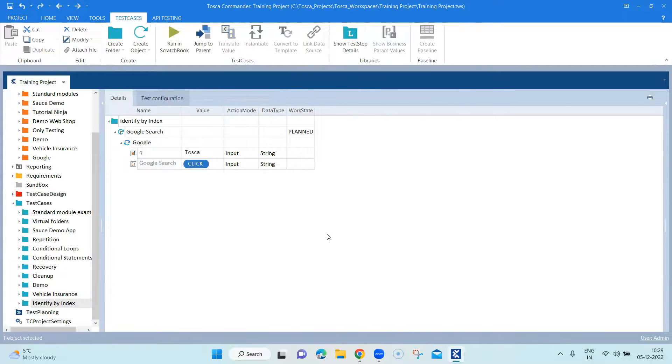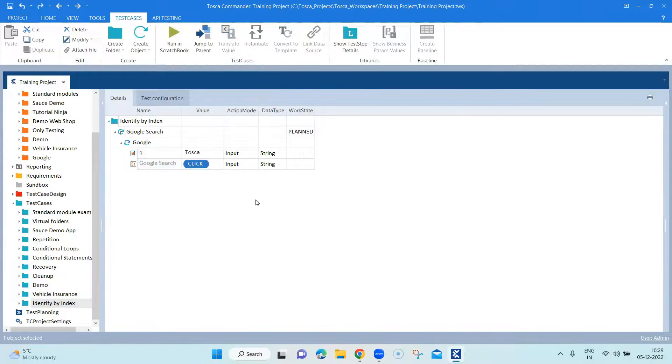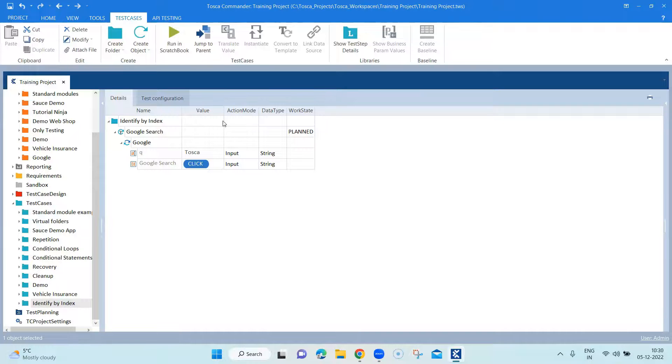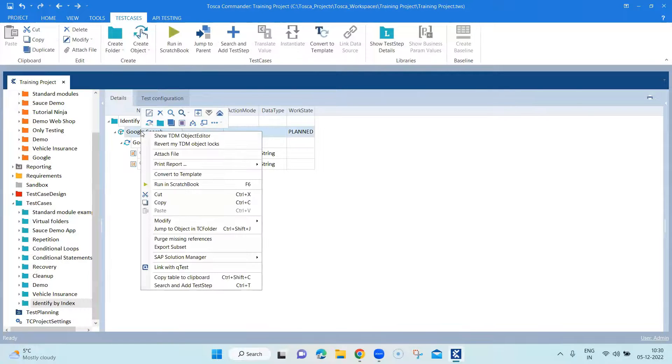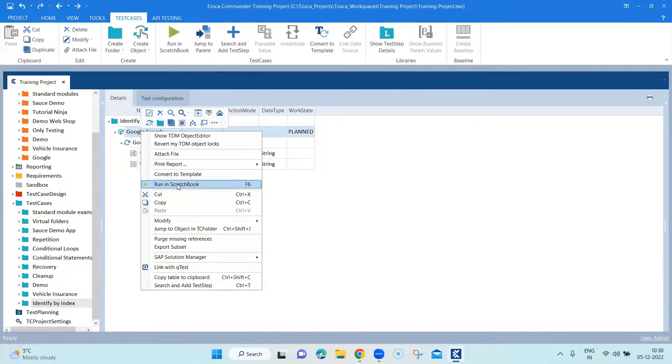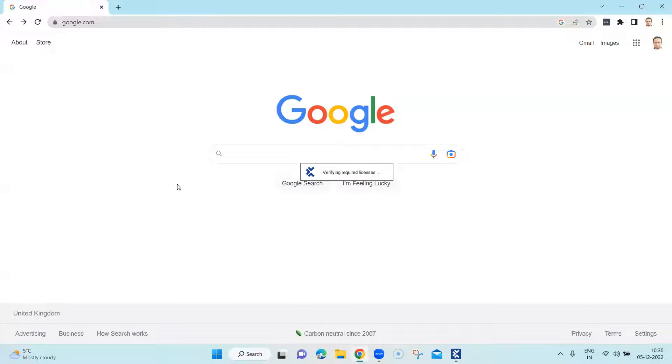Again, the same values, which we have been using for all the other scenarios. And let's go ahead and run this now just to test whether this option is working as expected or not.